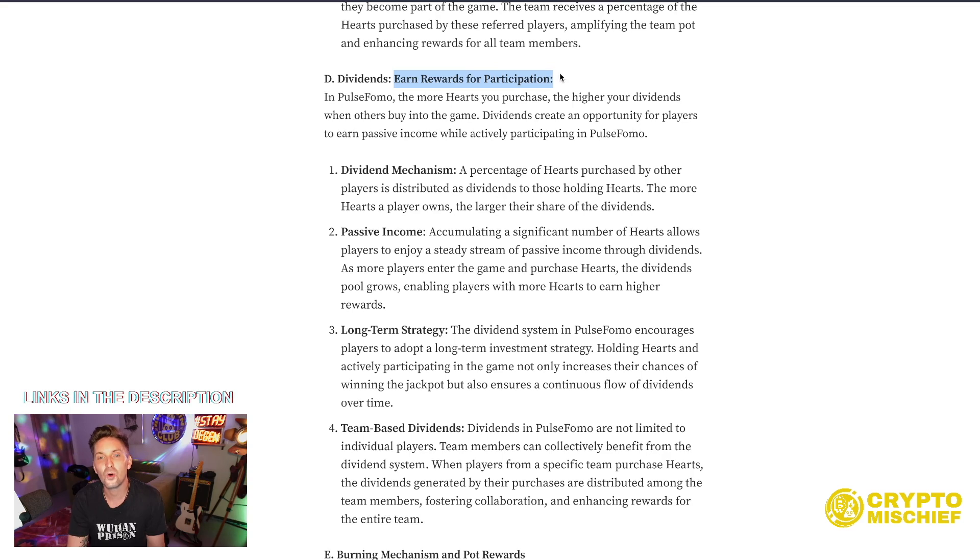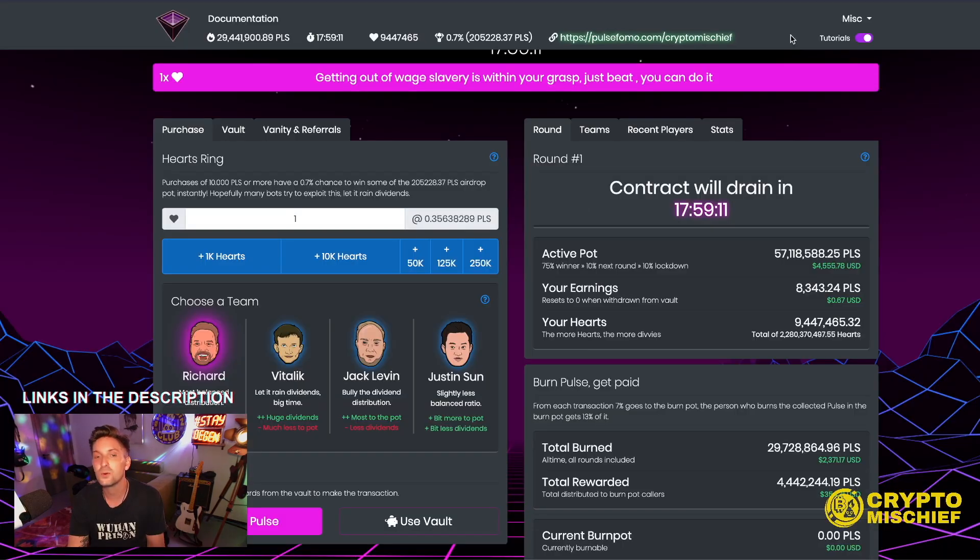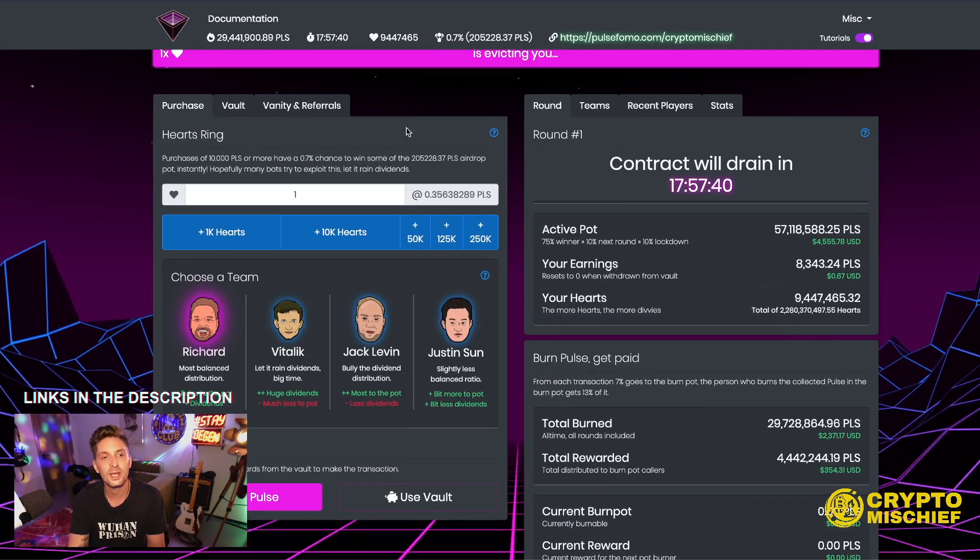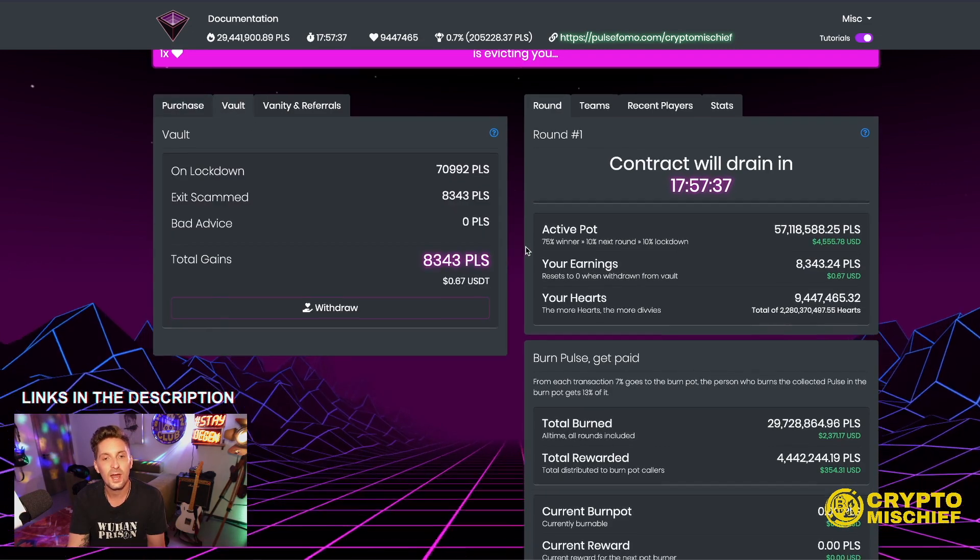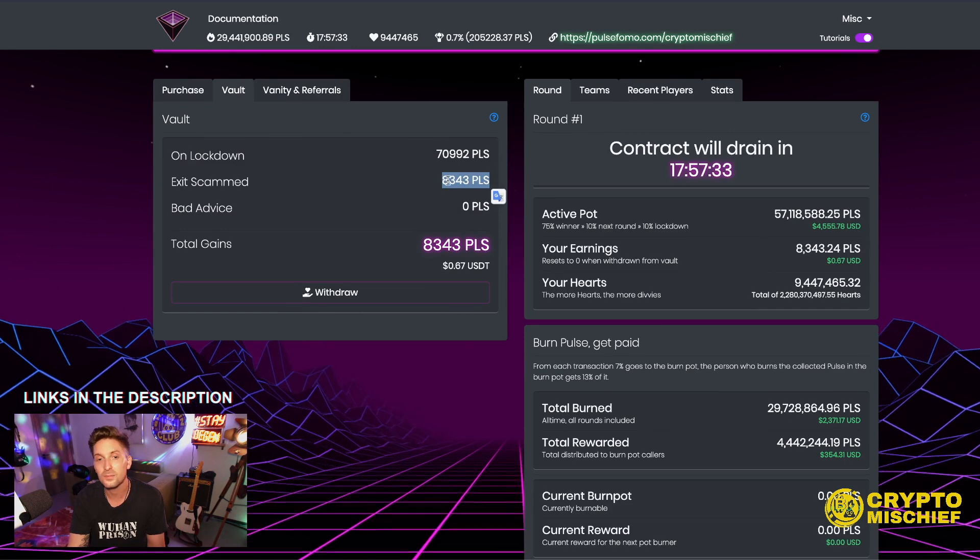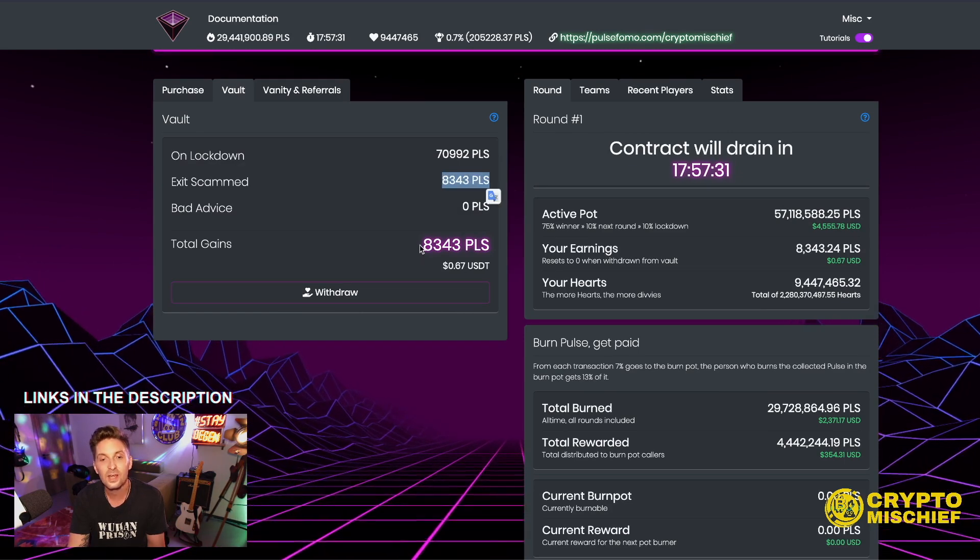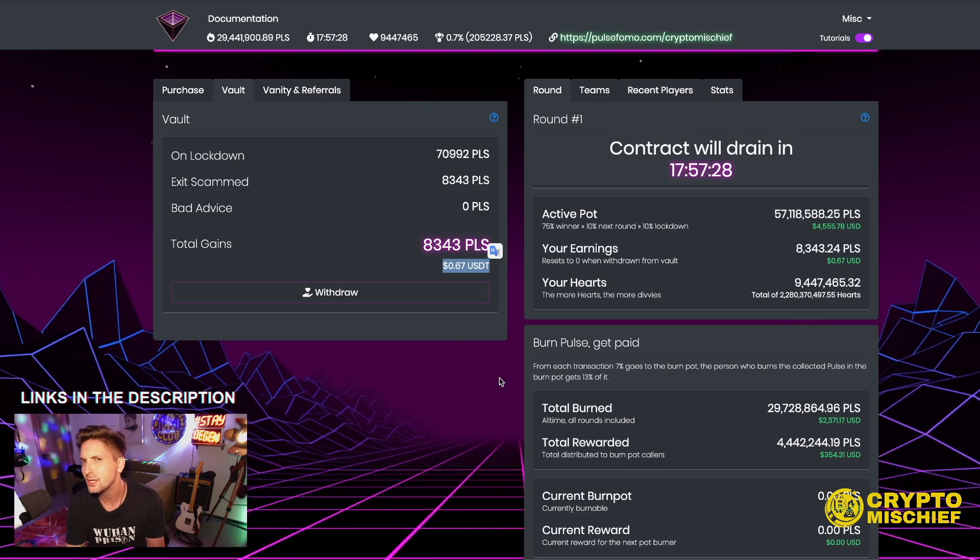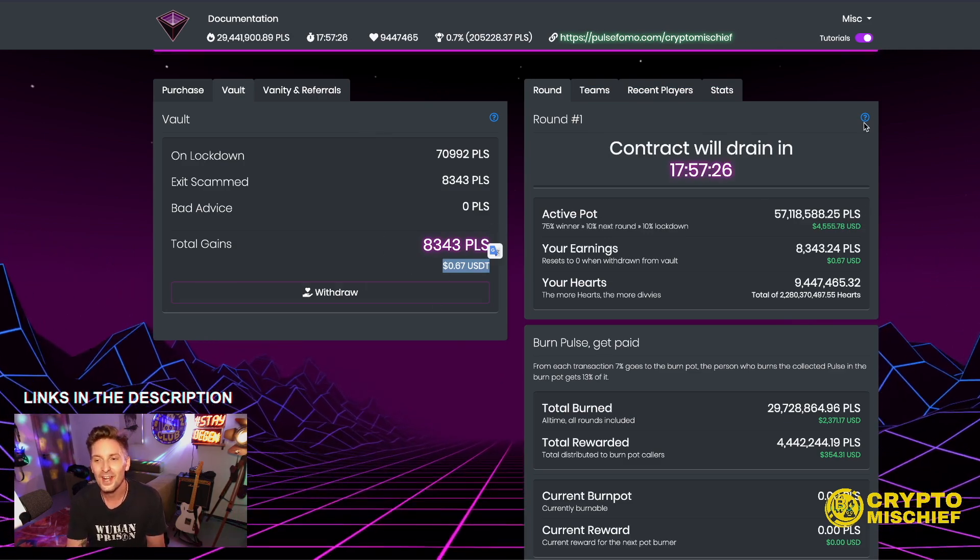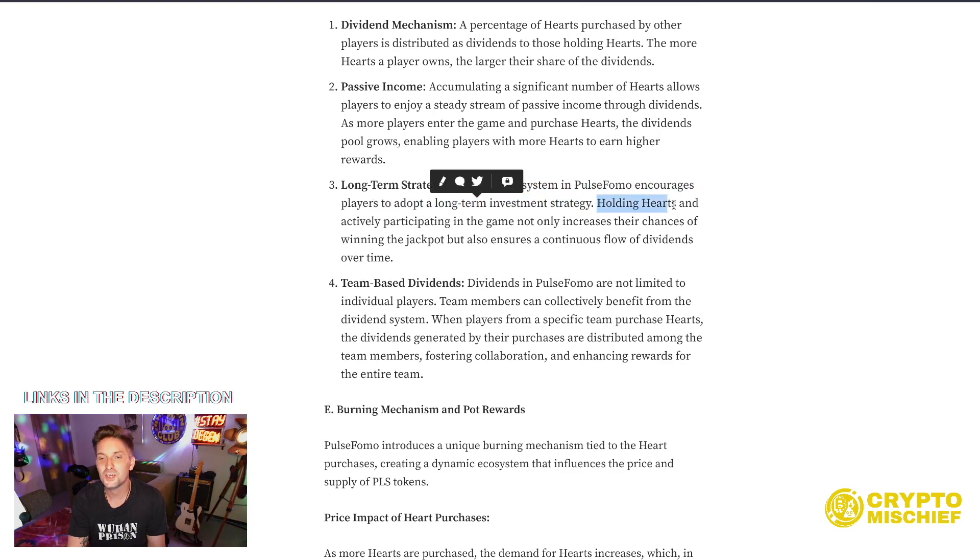Dividends. Earn rewards for participation. In Pulse FOMO, the more hearts you purchase, the higher your divs. So, for example, with my 4 million purchase there, one person bought in. Then I can come here to vault and now I should have some more div. Yeah. Before I had 5,000 pulse. Now I have 8,000 pulse. Total gains, 67 cents. Look at me go. Whoopity doo. Very nice.